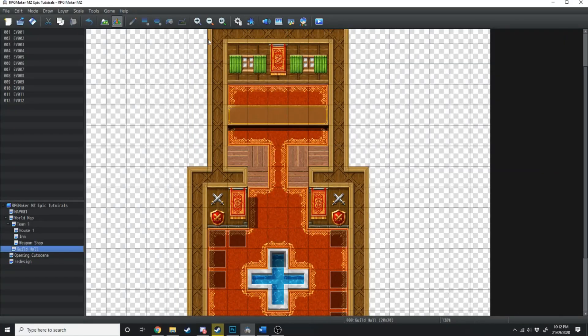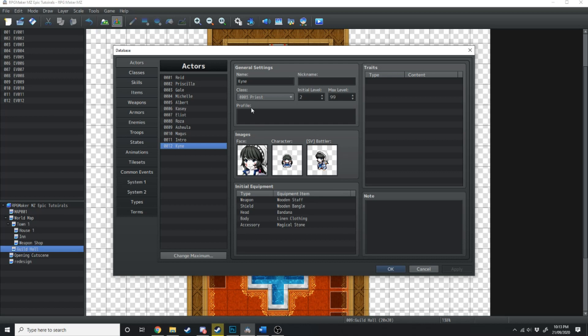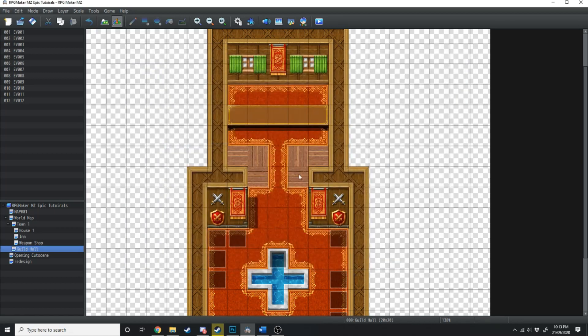So firstly, you're going to want to make another character. I've already done this. I've gone into the character editor, and I've made Kine the new priest that the characters are going to recruit.